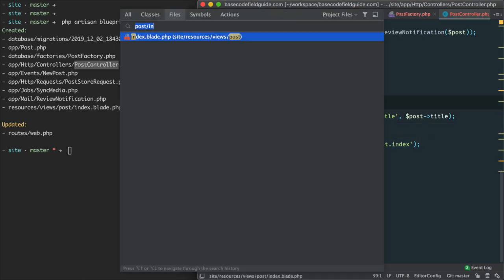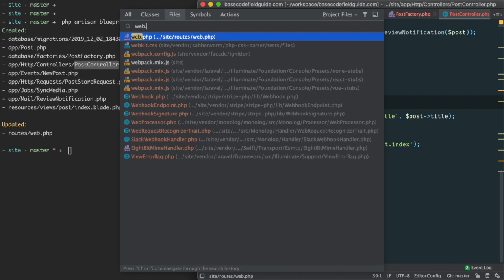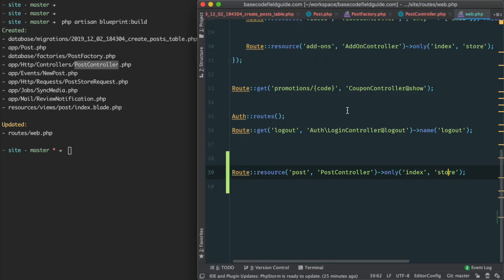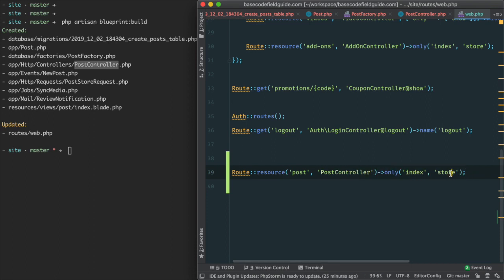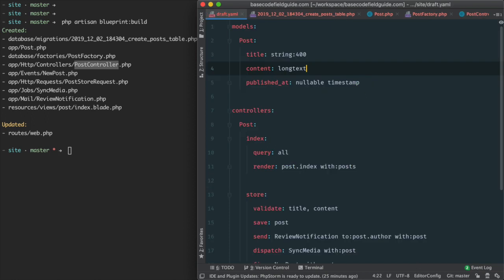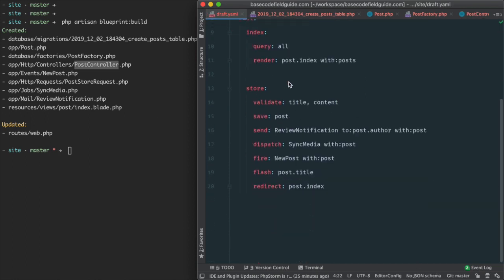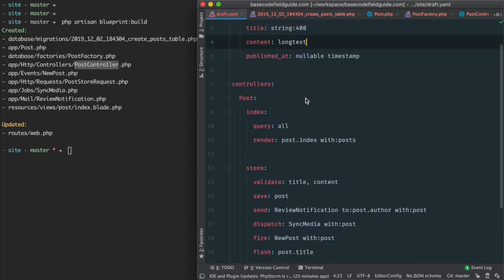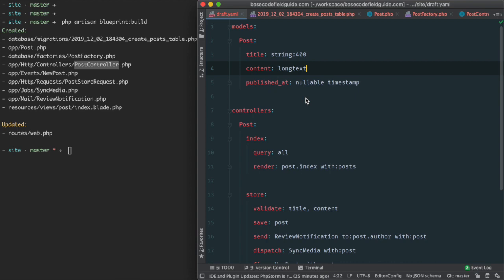We also see that the web routes were updated with a nice resource route for the POST controller, only specifying the index and store actions. All this was generated from a 20-line simple expressive YAML file.